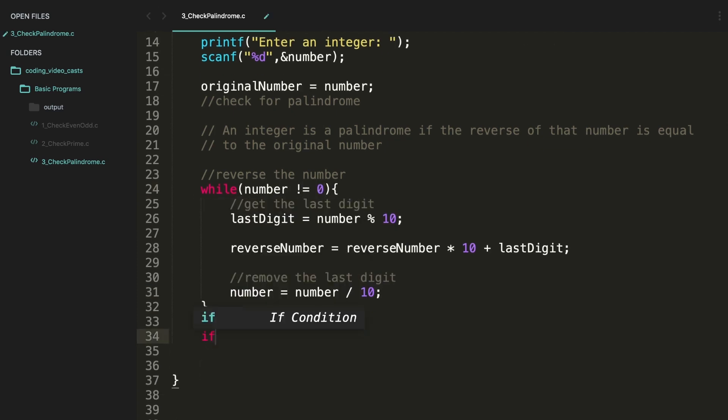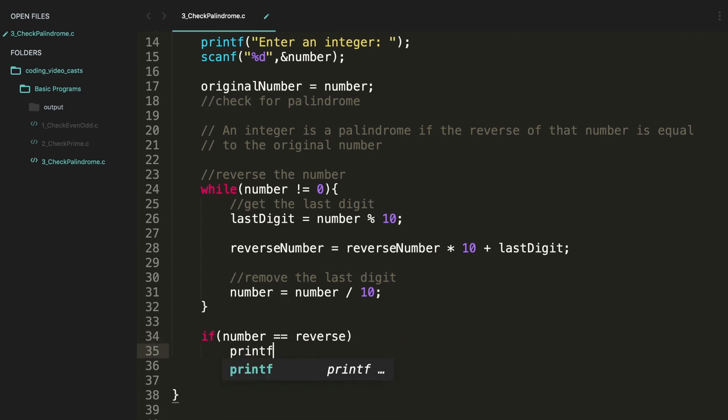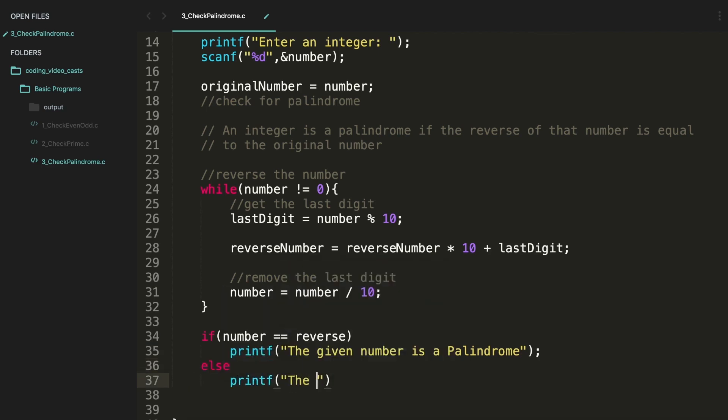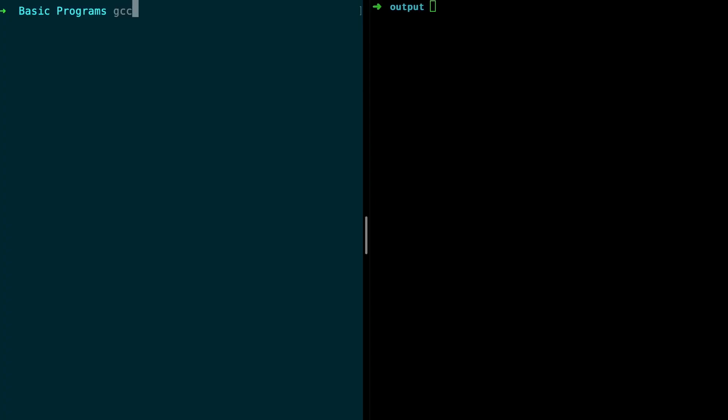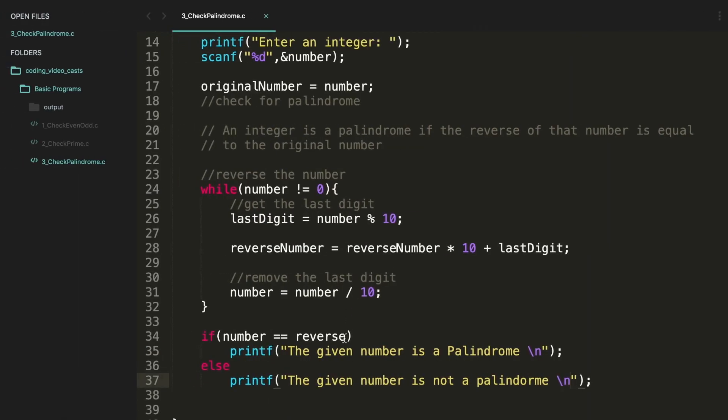Now at this point you may be tempted to write like this: number equals double equals reverse. And printf "the given number is a palindrome", else "not a palindrome". All right, the code is ready, let's execute this. Oh reverse is not there. Yeah, it's actually reverse number.